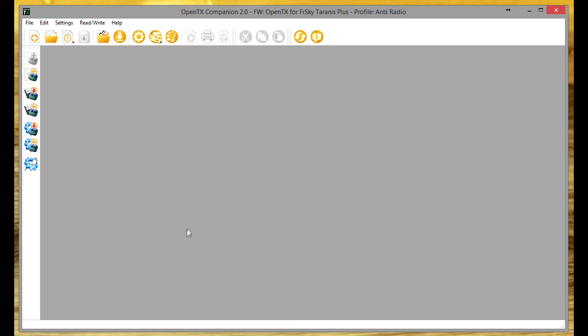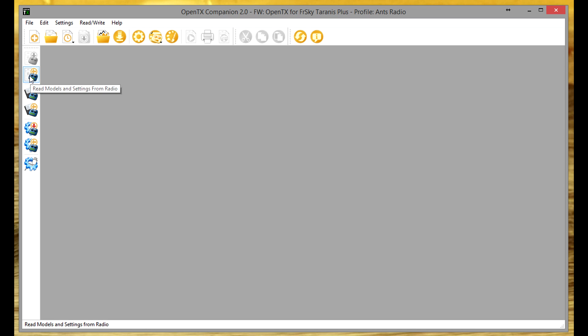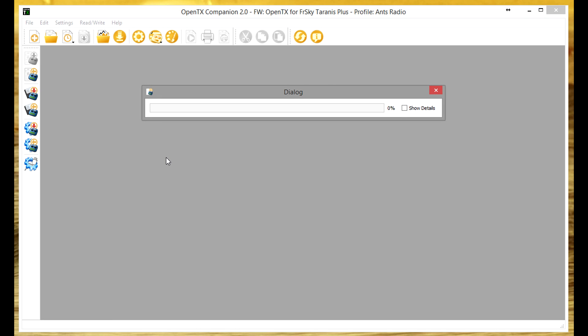But for now I just minimize that and first of all we need to get the new firmware loaded. So I advise that the first thing that we should do is actually just test that Companion is communicating successfully with the Taranis.